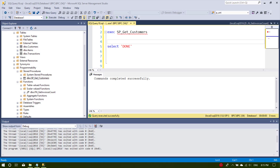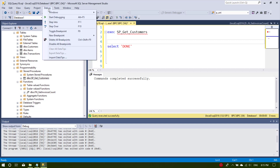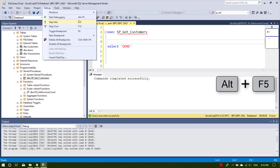Let's assume we want to debug this query. For starting the debugger we have two ways: either we go to start the debugging inside the Debug menu, or by pressing Alt + F5.